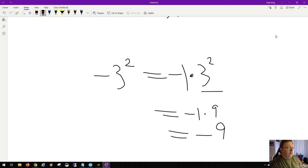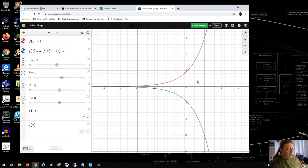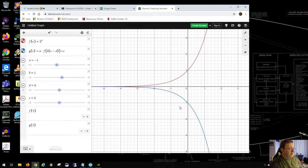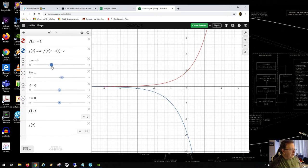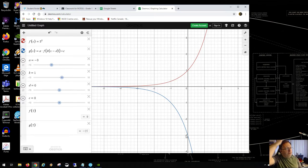BEDMAS: Brackets, Exponents, Division, Multiplication, Addition, Subtraction — those are the order of operations covering nearly all algebra cases. With a equals negative 1, the y-intercept moves from 1 to negative 1. With a equals negative 3, every output becomes negative three times f(x), so every x-value passed in is multiplied by negative 3.